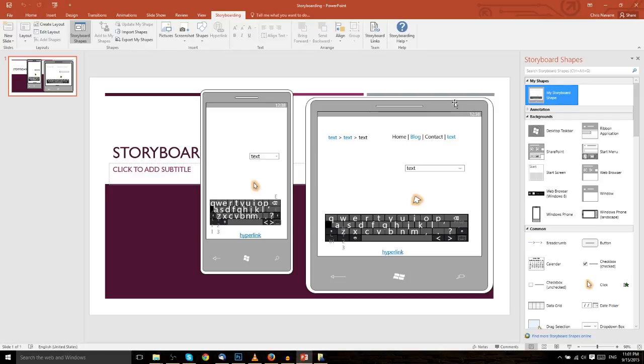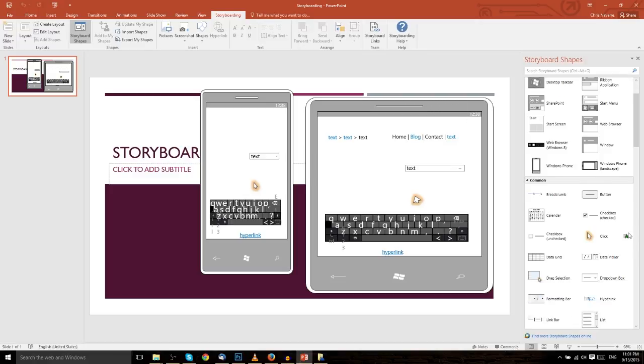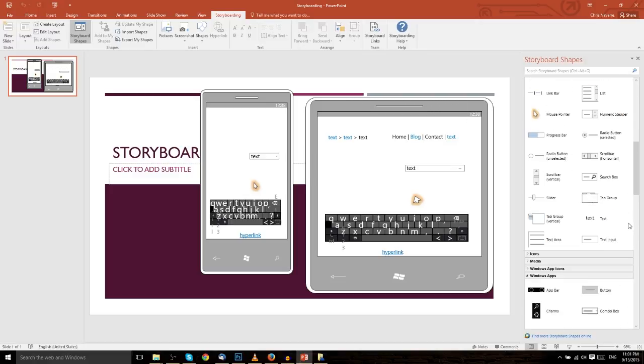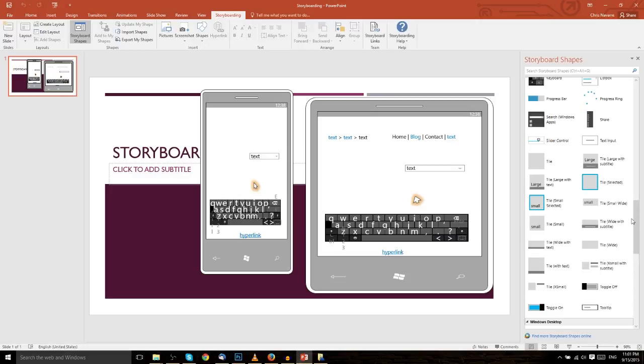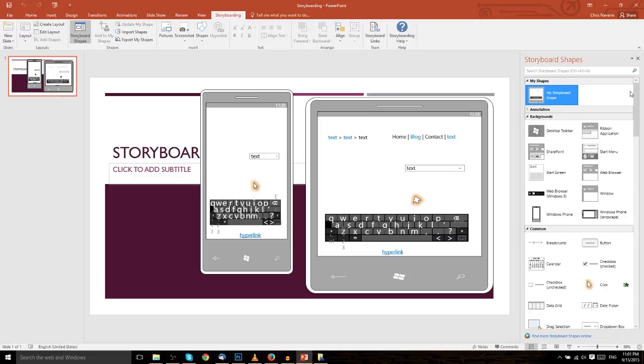So really, that's all there is to the shapes component of storyboarding. It's all about creating designs, creating shapes that you can reuse however you want to. And it's actually pretty useful. There's a lot of really cool items here you can play around with to make a really good looking slide presentation.